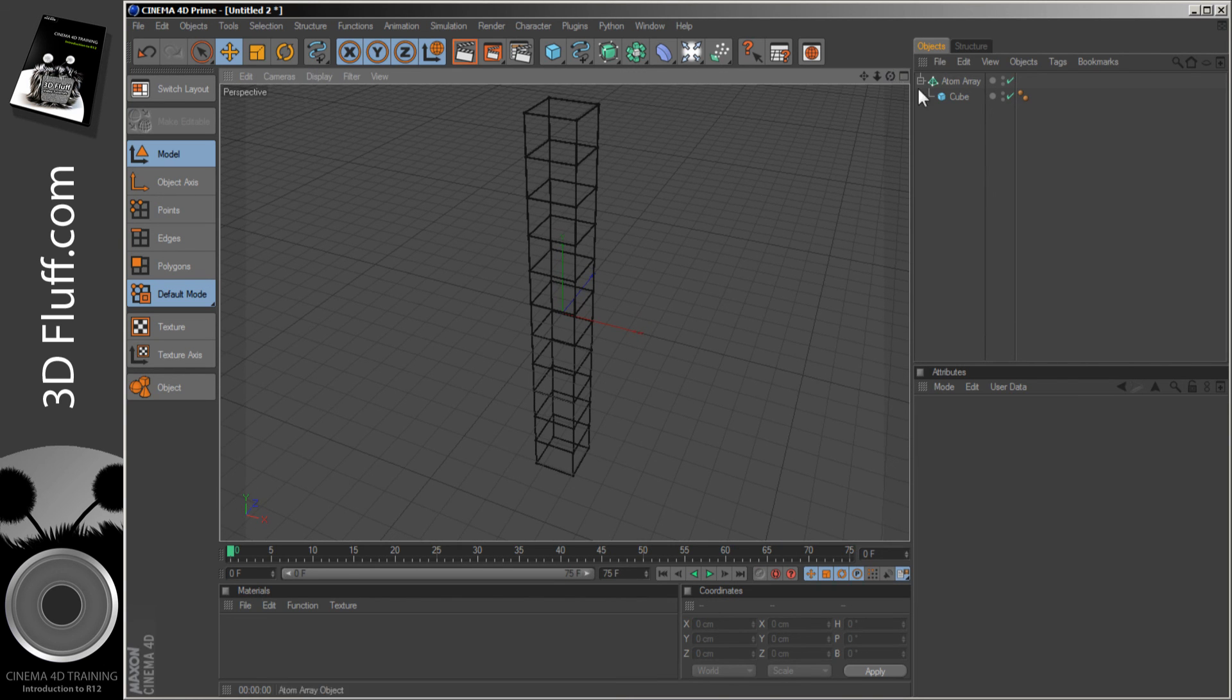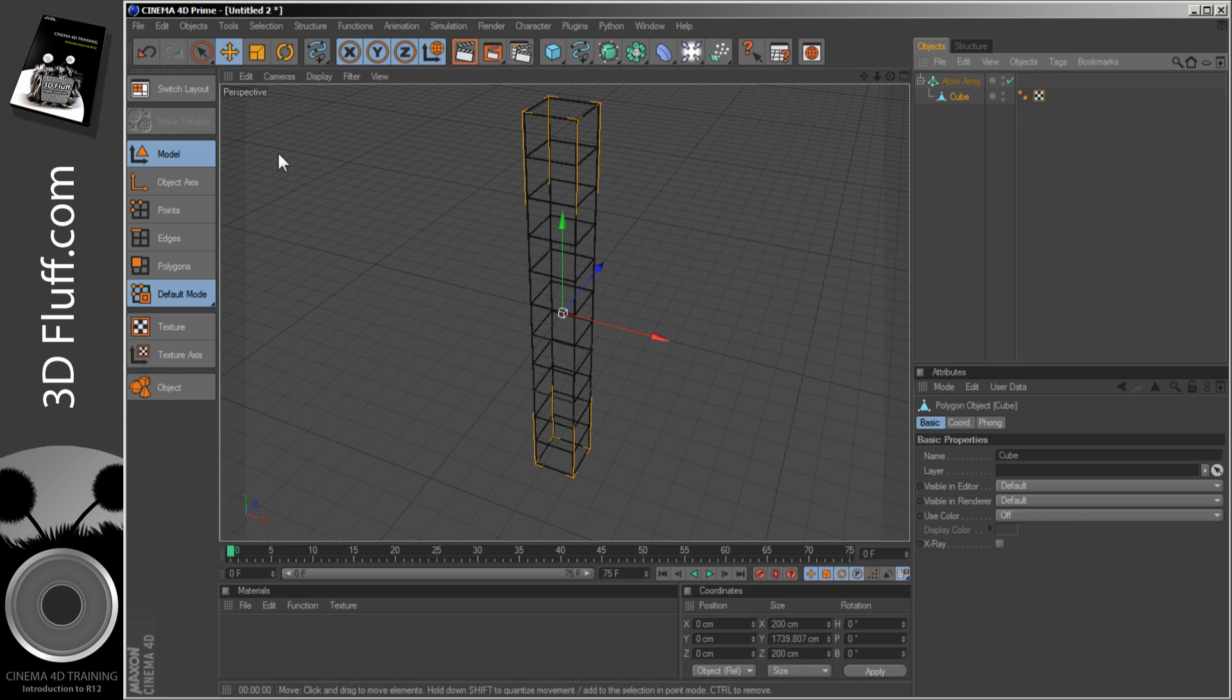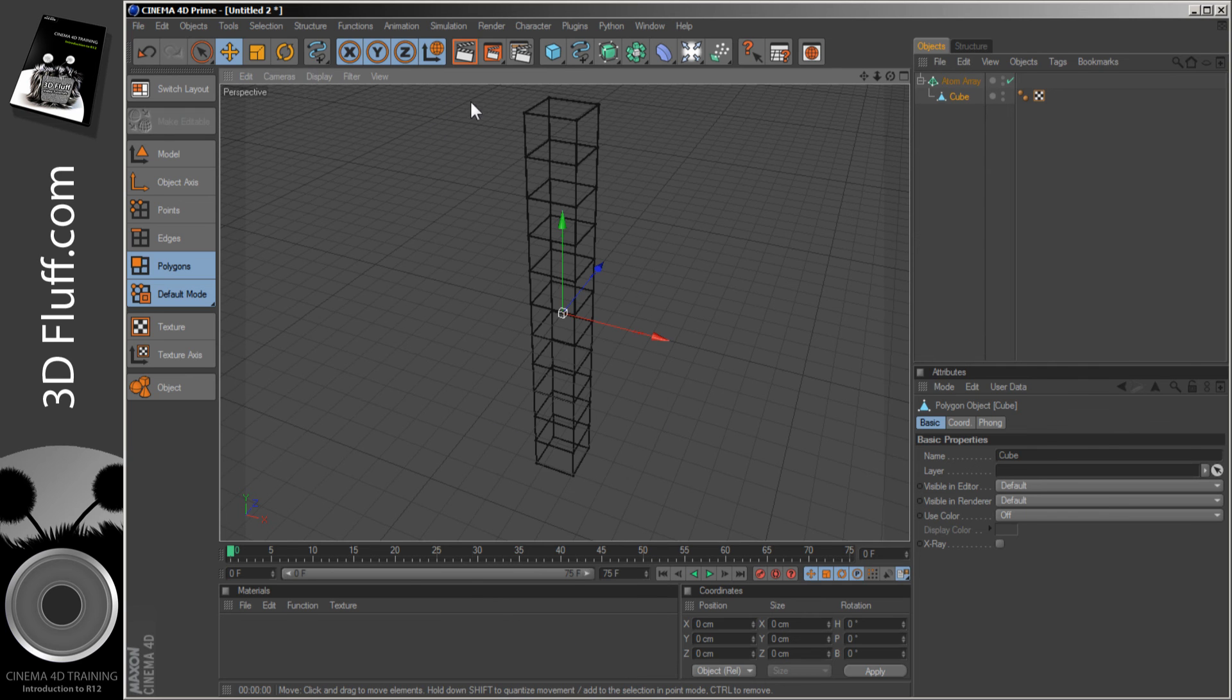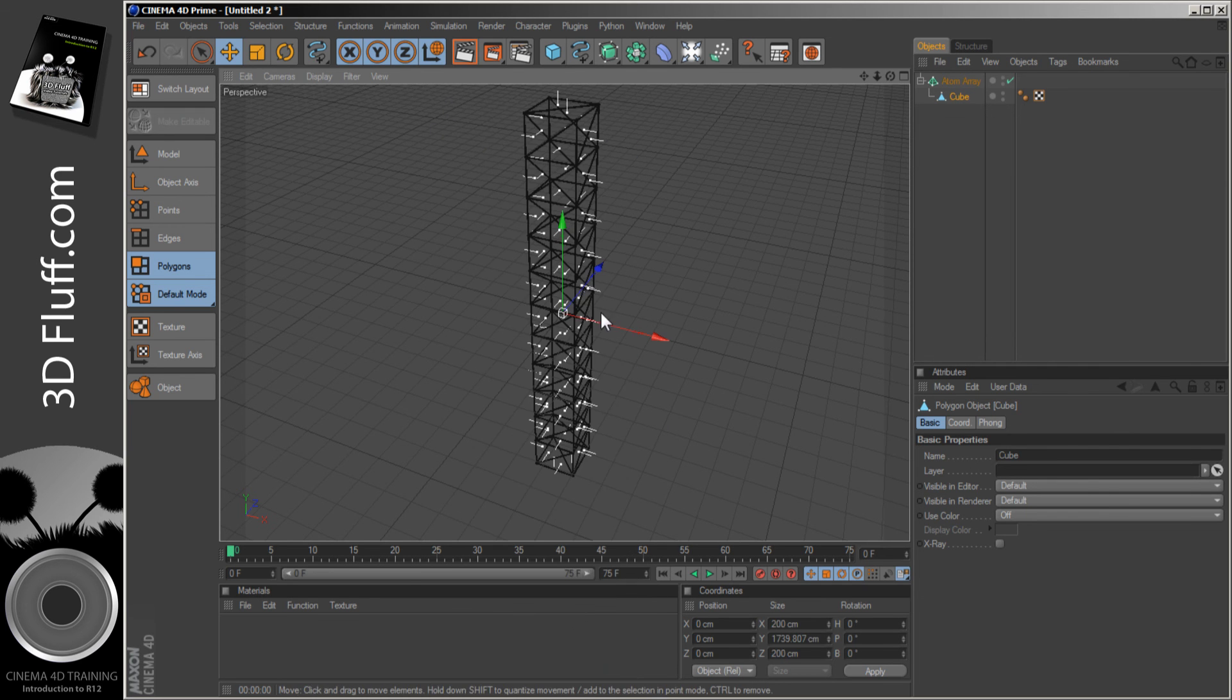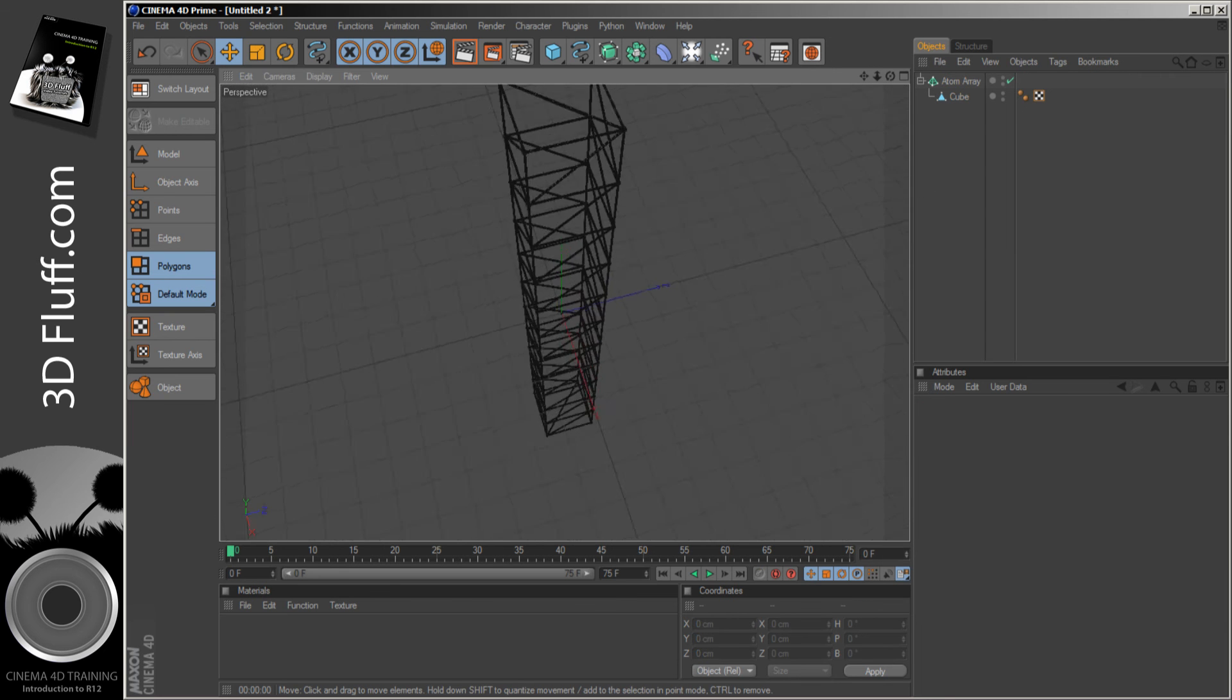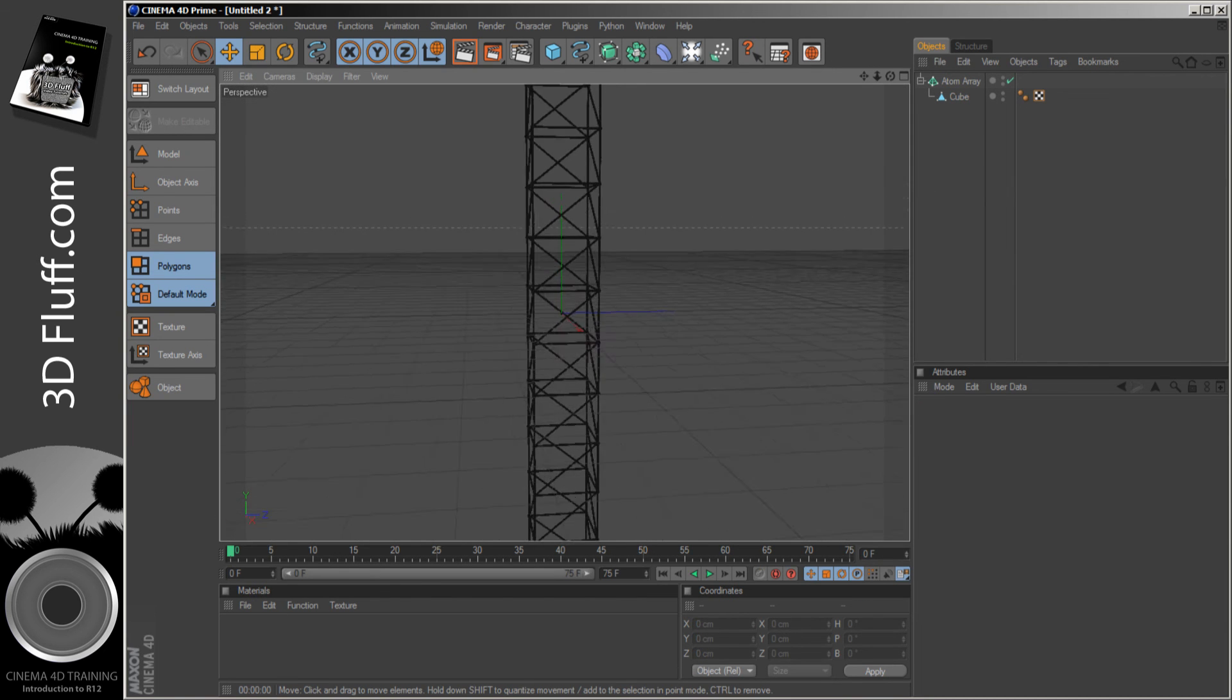Now again, I'm just going to quickly do something where you don't have to follow the exact buttons I press, but just to show you the sort of thing I mean. I can make it editable, I can go to the polygons, and if I right-click, I can triangulate them. Just move that up a bit. Which means I will now get these triangular pieces, so I've got a nice internal structure which would actually, in theory, possibly work.